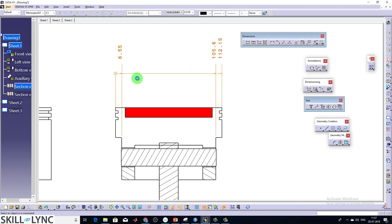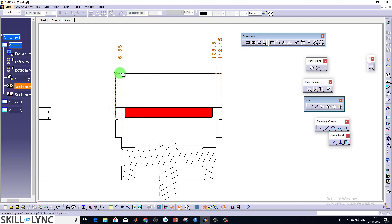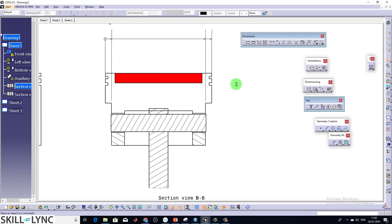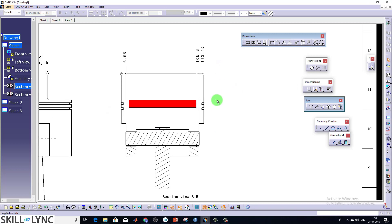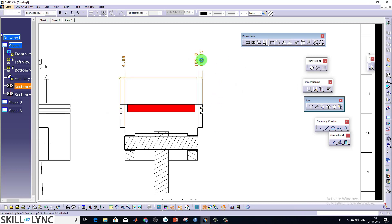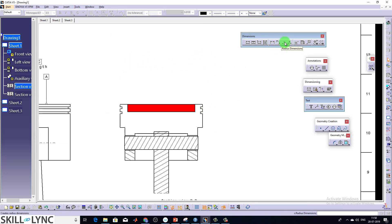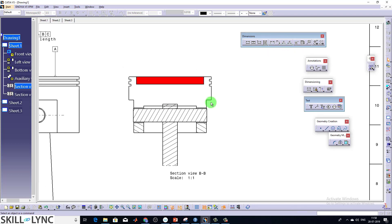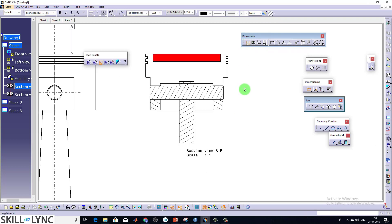So here you can see it always starts from the initial point here. From that only it starts its measurement. So as I said earlier, I'll just delete it. No need to always go here to measure even radius or dia. You can do it from the first option itself. I'll just show you how it works.